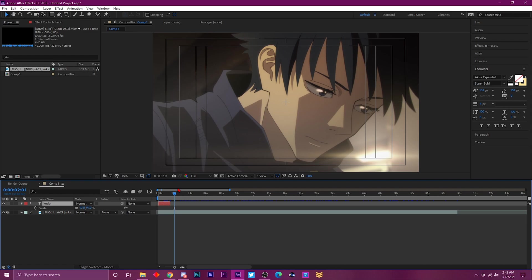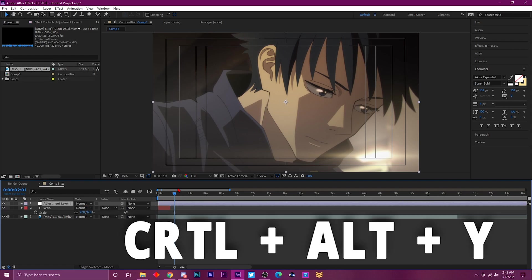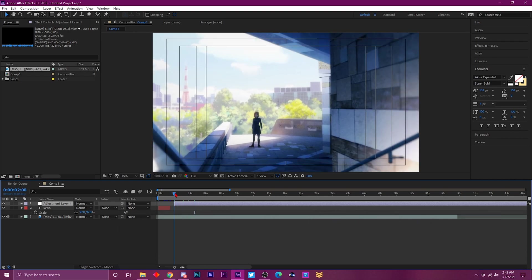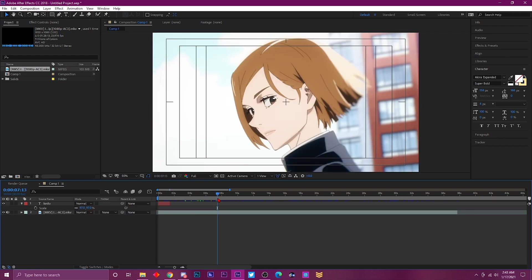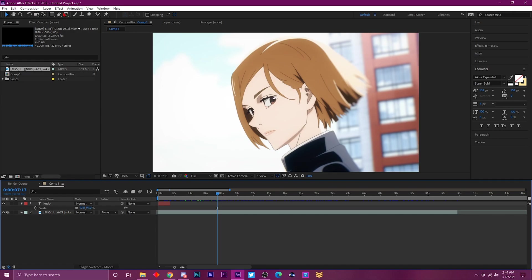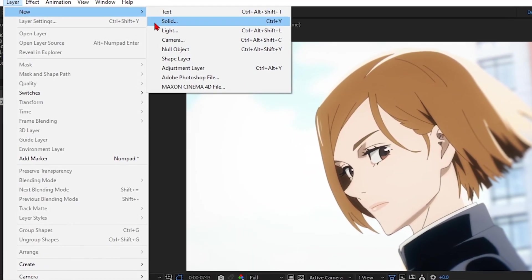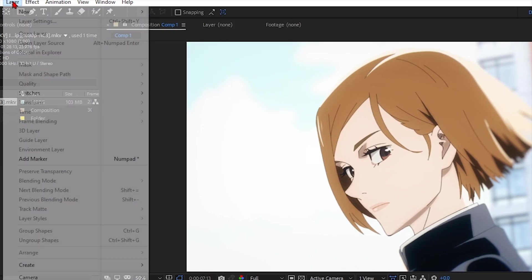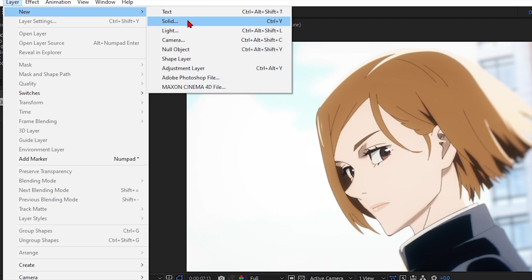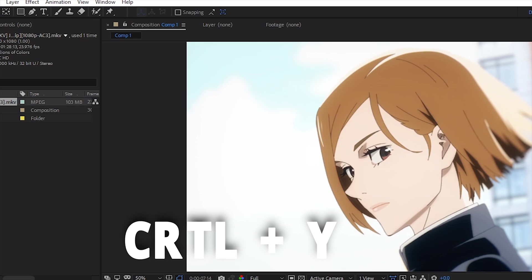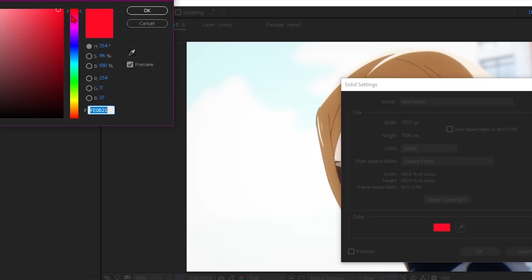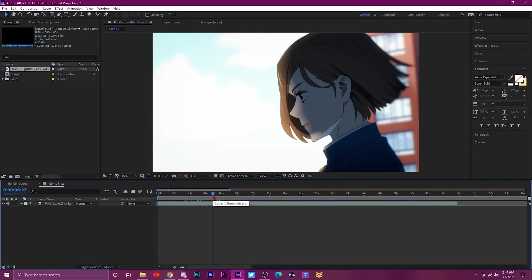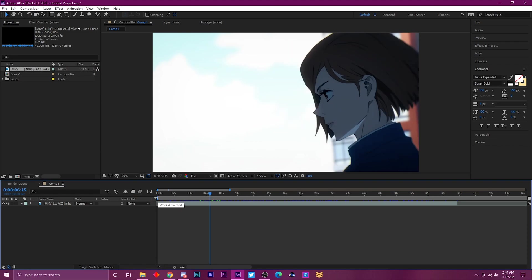Number six is the shortcut for an adjustment layer — Ctrl+Alt+Y — and it pulls up an adjustment layer where you can put effects and stuff. Number seven: if you ever wanted to create a solid quickly, instead of going to Layer > New > Solid, you can just press Ctrl+Y and it pulls up the solid box where you choose your color.